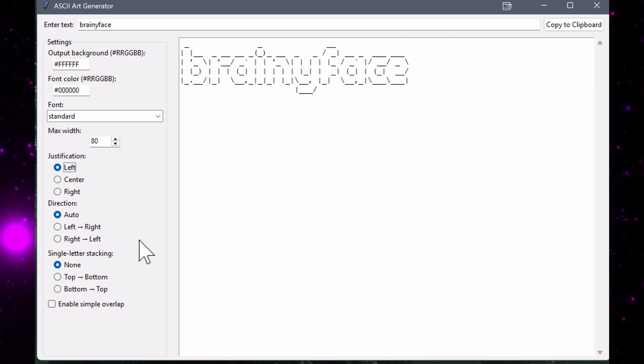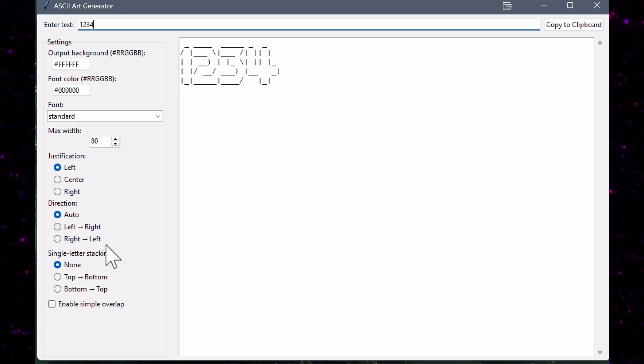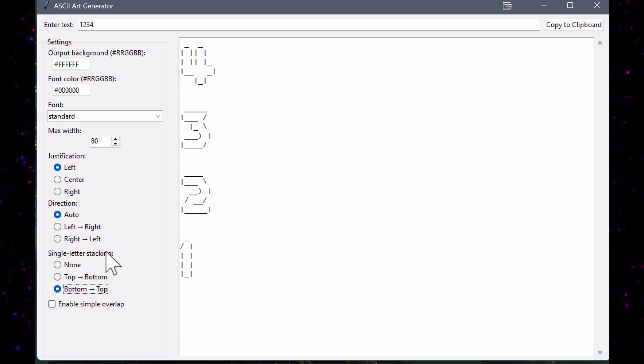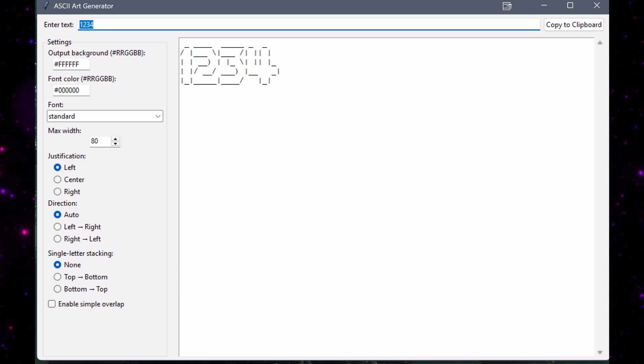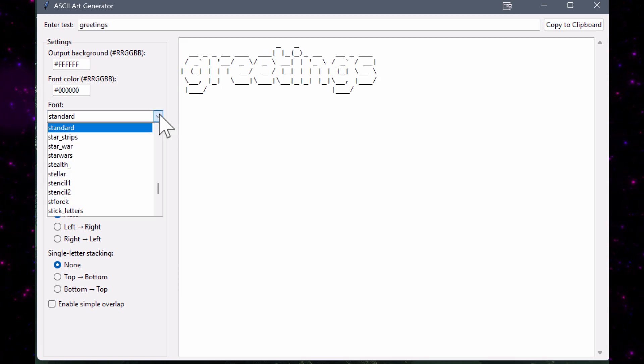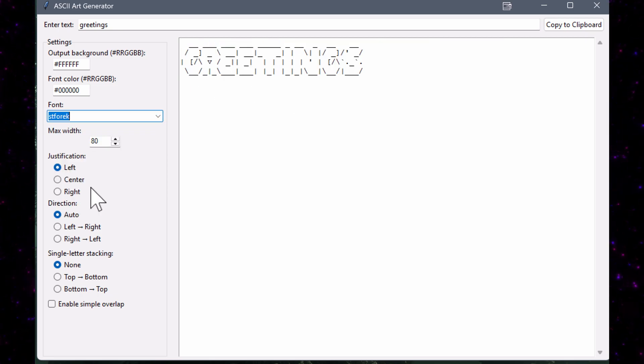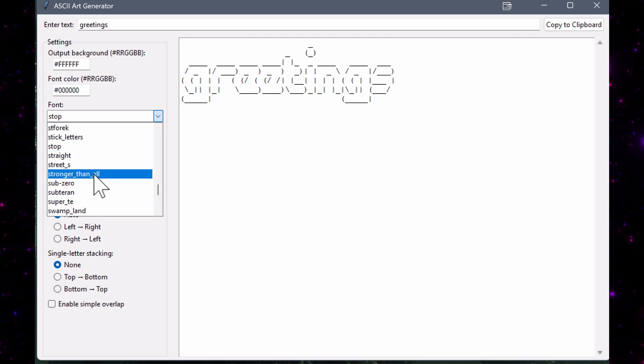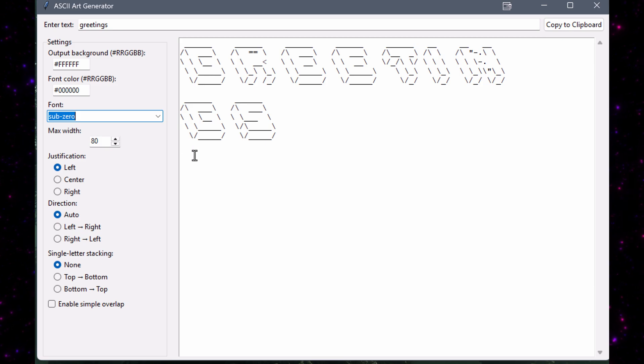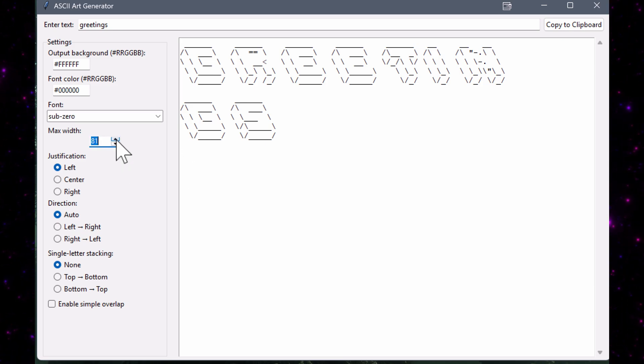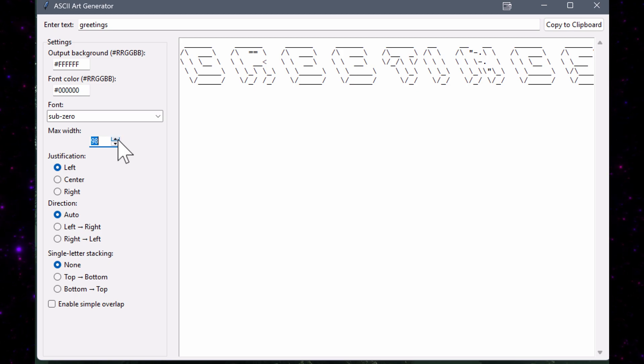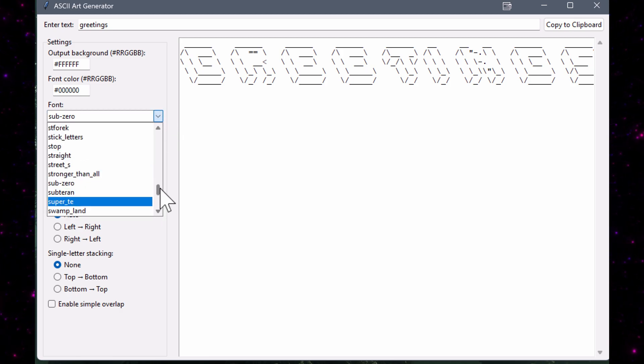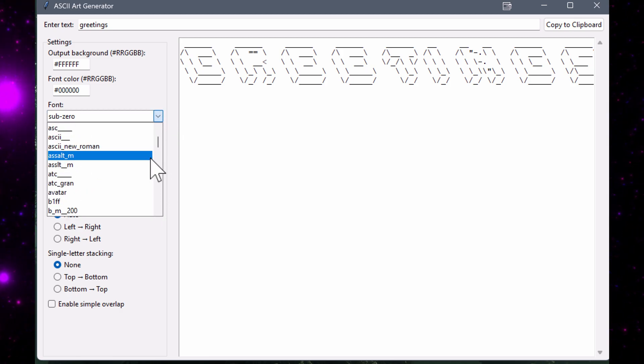I can also, if I want to, change the stacking order, let me type in one, two, three, four, and this would be for top to bottom. And if I want to, I can also do bottom to top. And I can go in here to the font, let me just change this here to greetings. And then I can choose different fonts here. There are hundreds of different fonts that are available in here, and it's just so much fun to go in and choose from all these different fonts. If I have a line where it doesn't fit, I can change the maximum width as well. And then I can change the simple overlap as well.